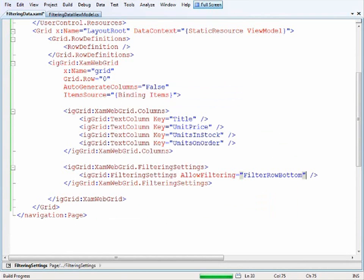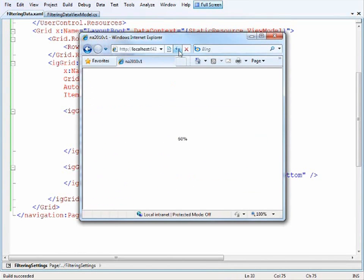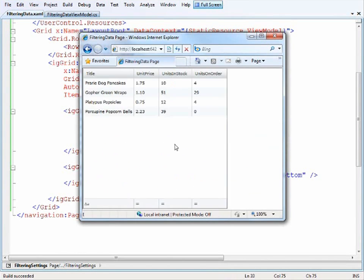Filter row bottom and I'll just recompile and then when we refresh the page that gives us the filter row down here at the bottom.